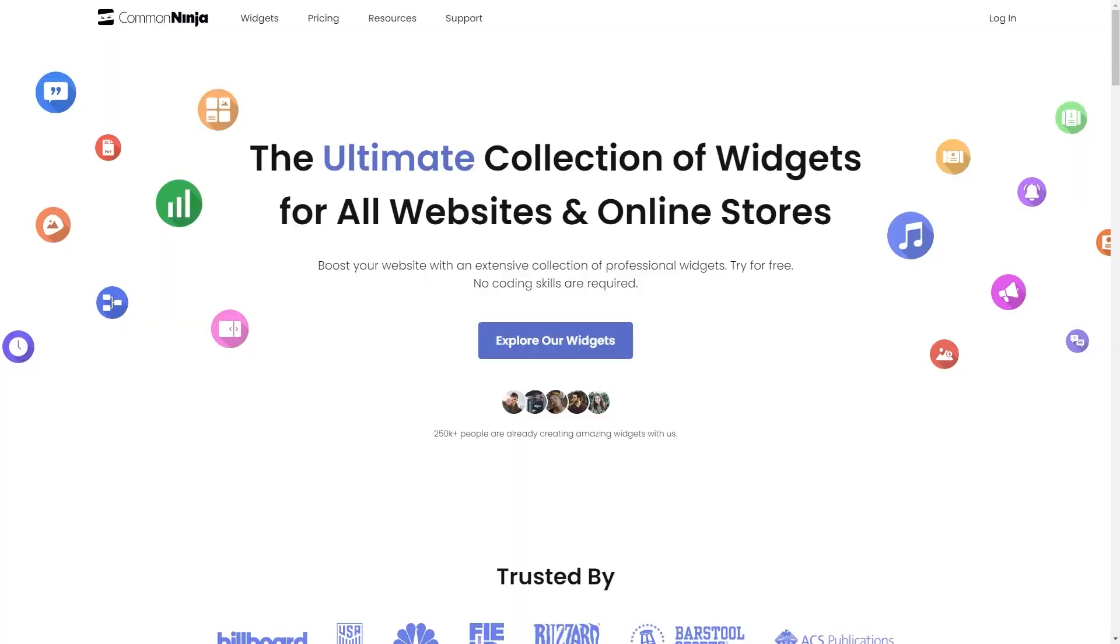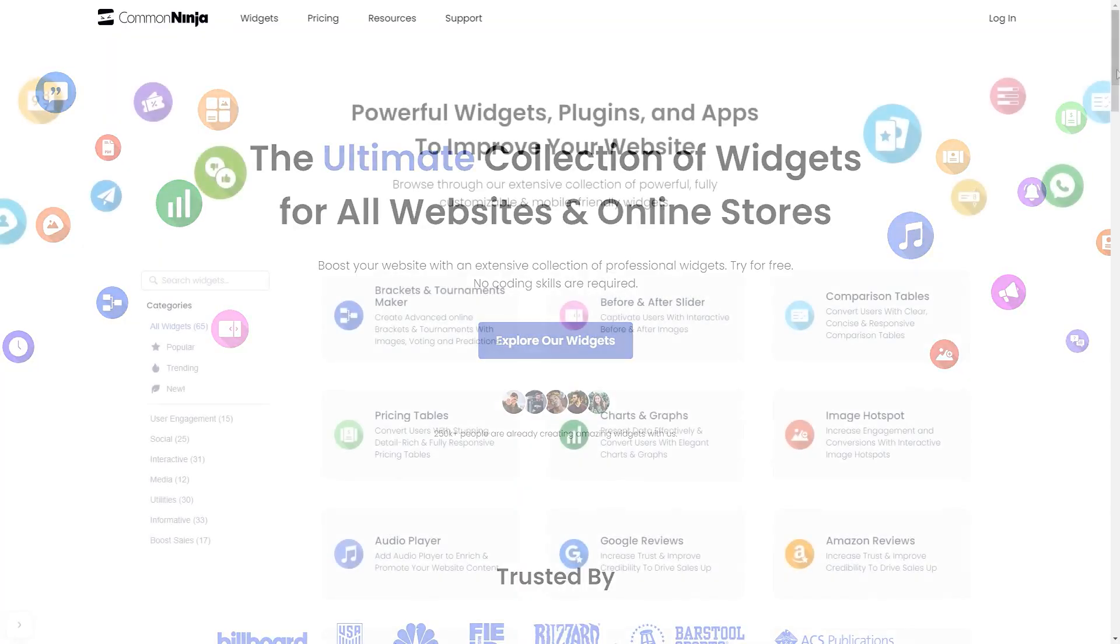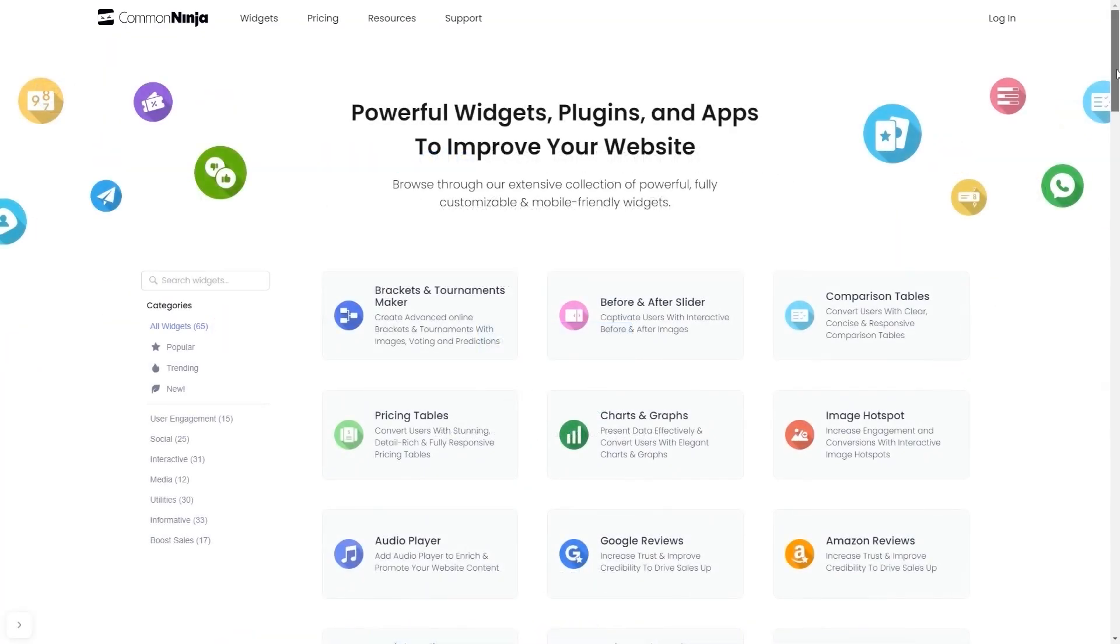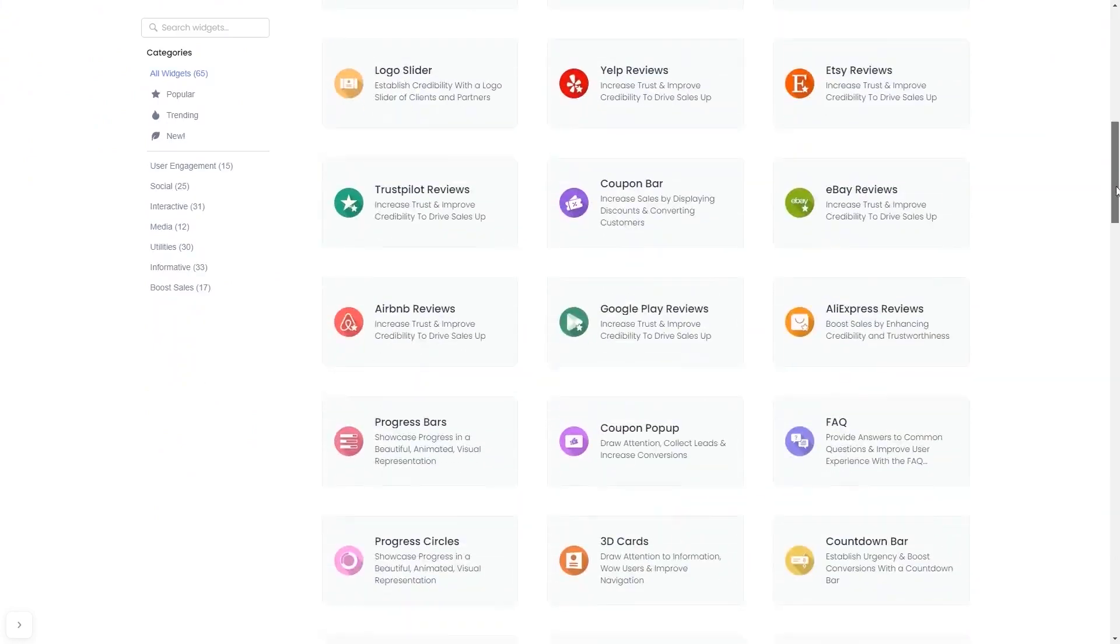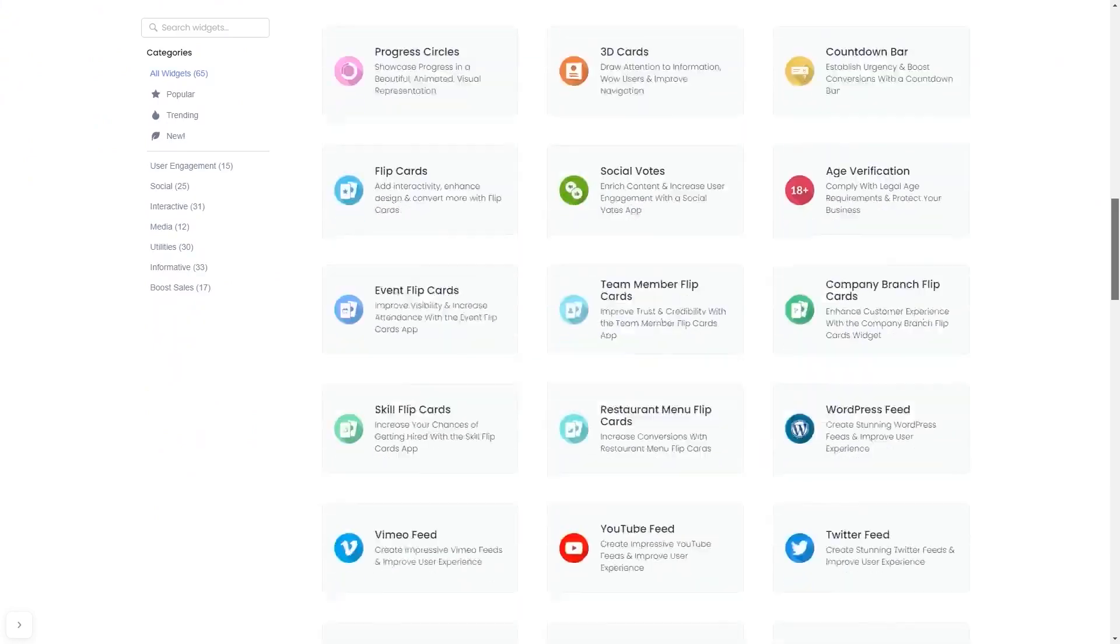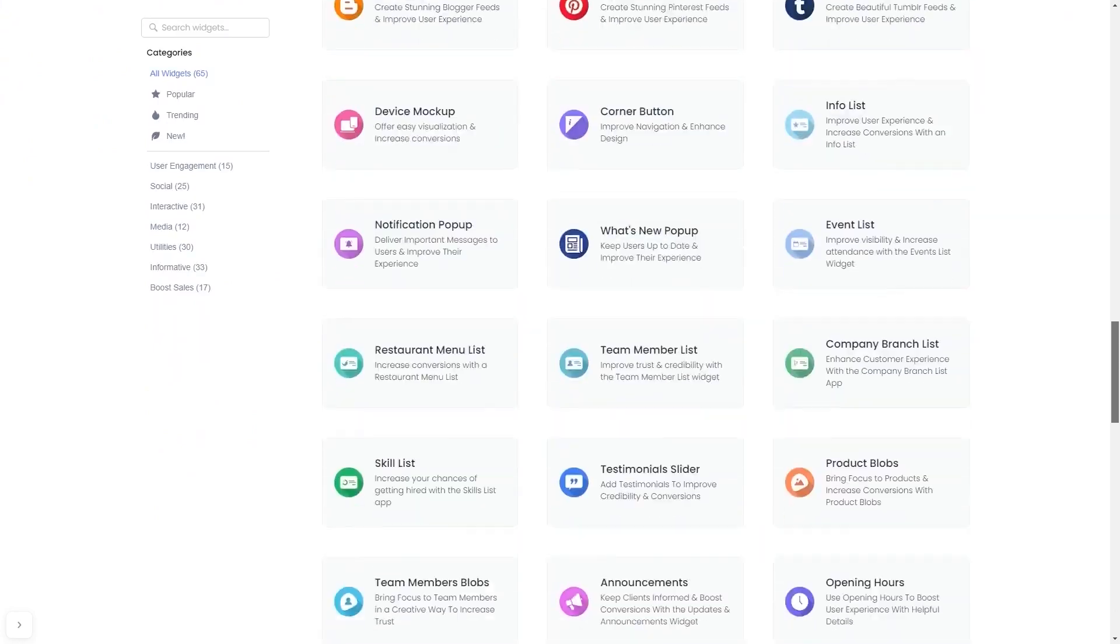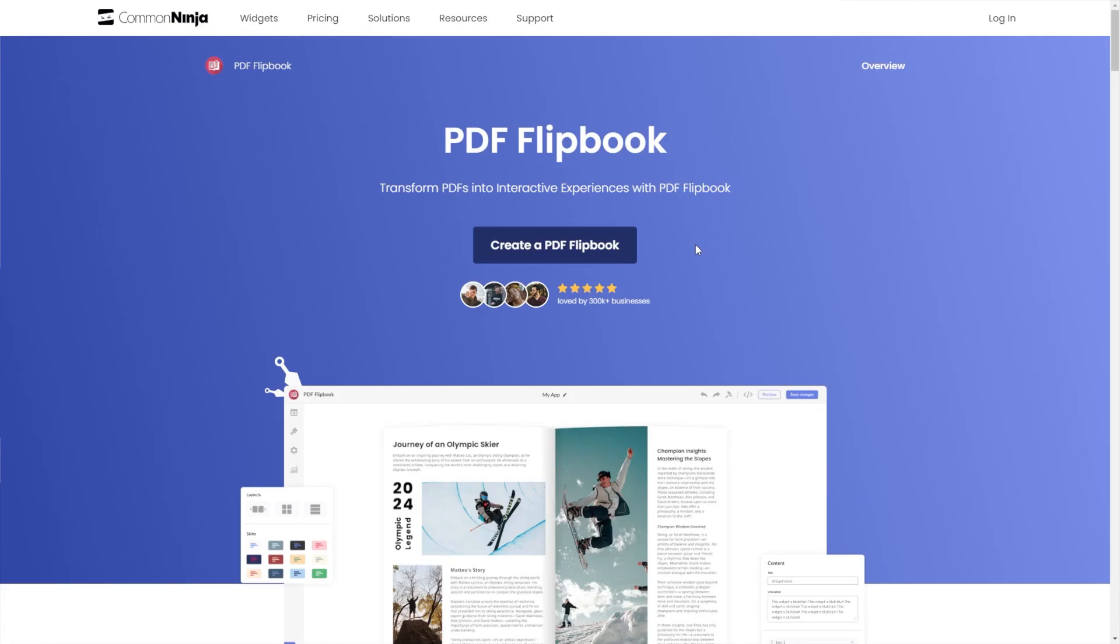To start, enter the Common Ninja website. Choose your widget from our large collection of widgets, and once you've entered the widget page, click on the create button to enter the PDF flipbook editor.